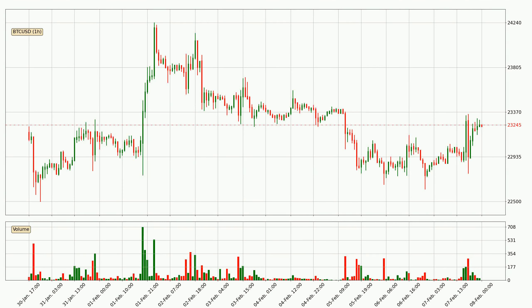Looking at the Bitcoin hourly time frame, the price went up by around 2.0% in the last 24 hours, with a current price of 23,245. The volume wasn't especially high, so this move wasn't very strong.